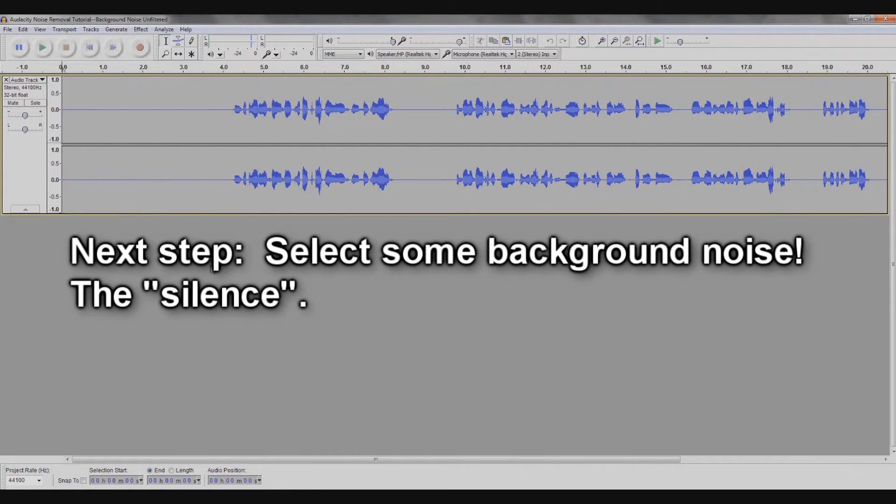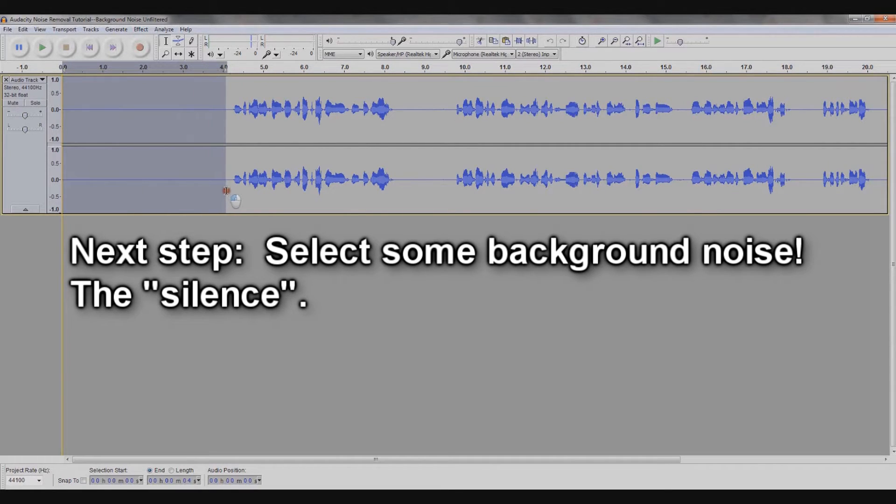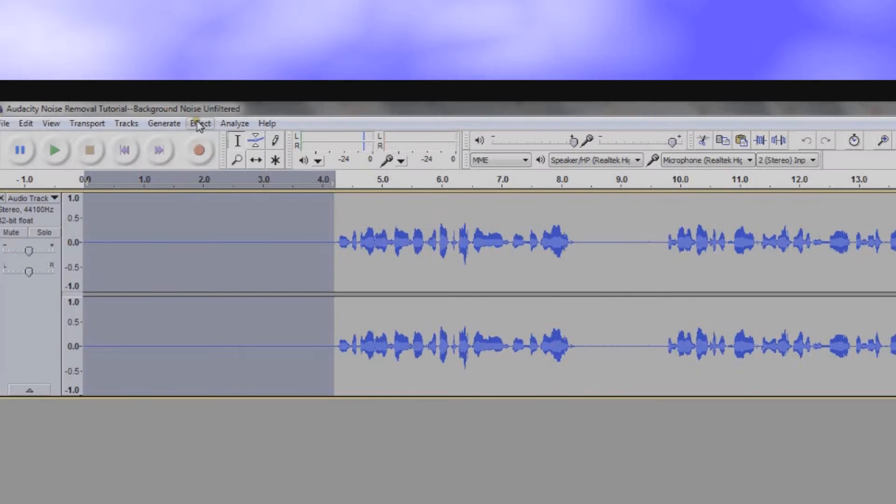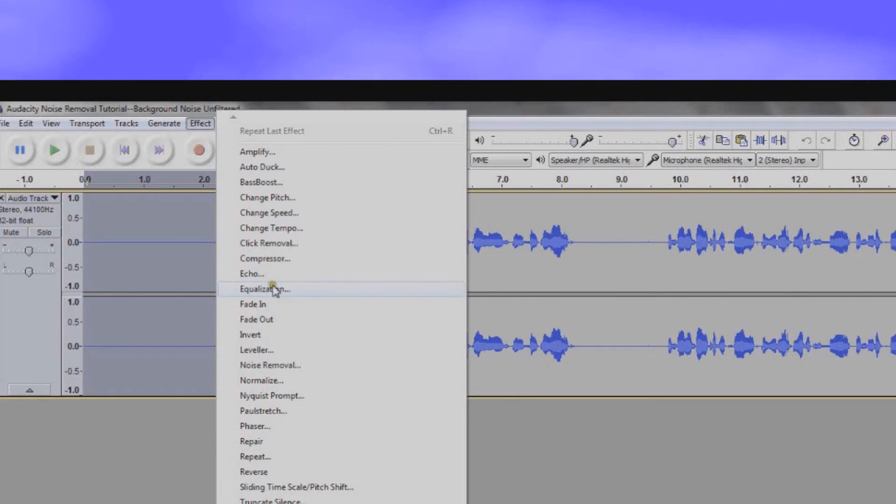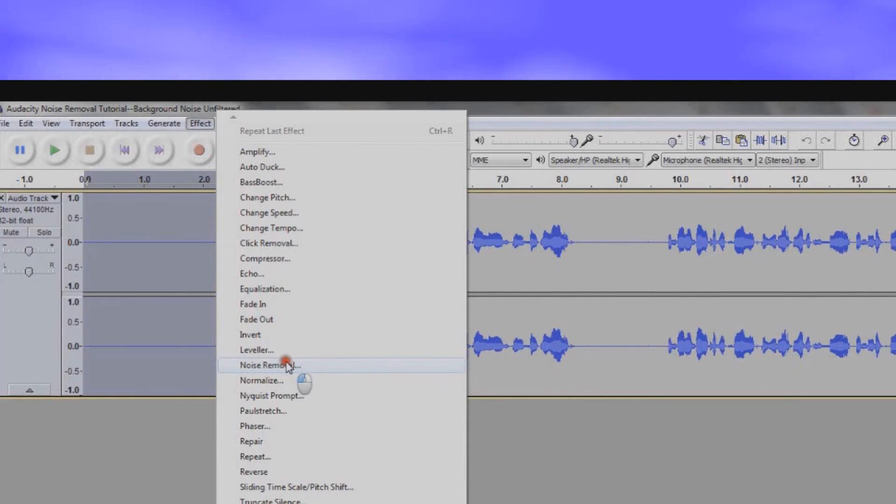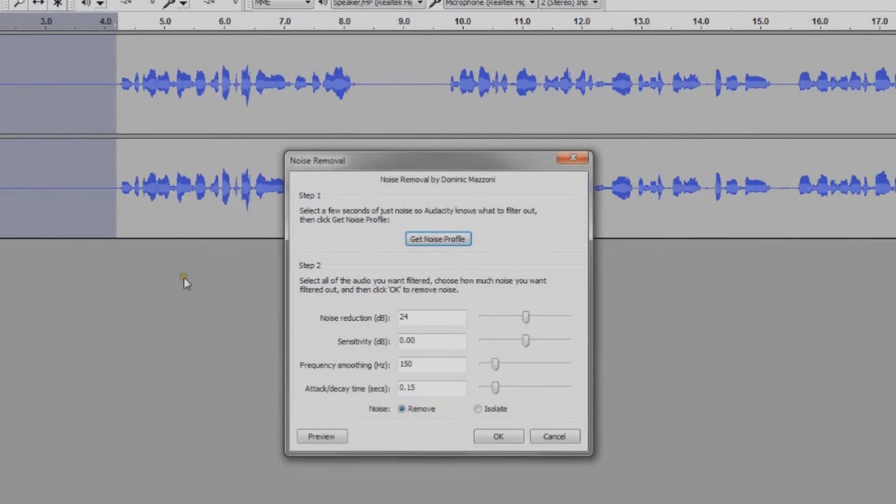Next, highlight the silent part of your recording, the part where you pause before speaking while it was recording. Then go to the effect menu and select noise removal. Click get noise profile. We have already selected the noise we want to remove, so now we can go on to the next step.